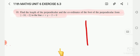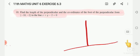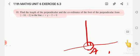Assume the diagram is like this. This is the foot of the perpendicular. Assume this point as P. These are the coordinates we will find out.